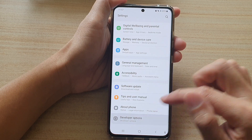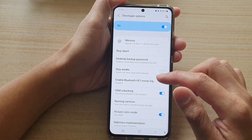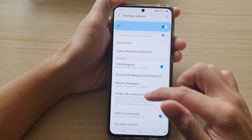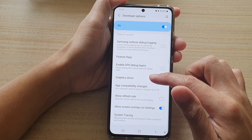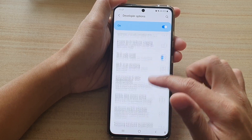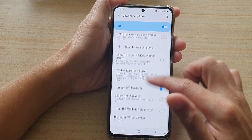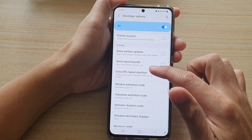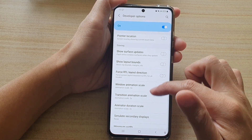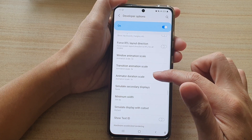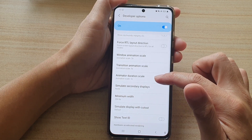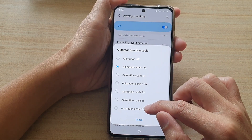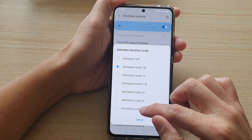In settings, go down and tap on developer options, then go down to the drawing section. In here, tap on animator duration scale. If I choose animation scale at 10 times or 10x, let's take a look at what this setting does.